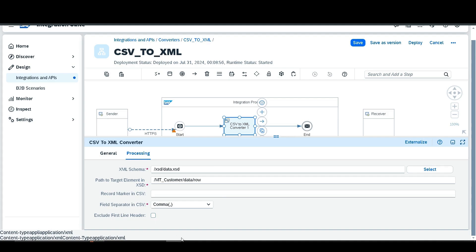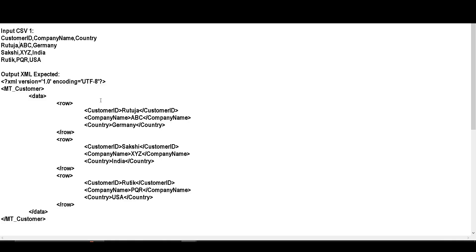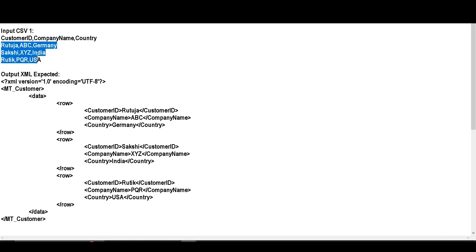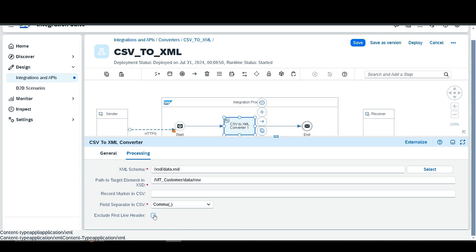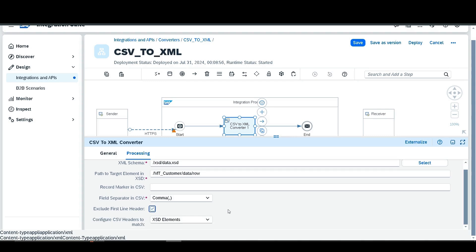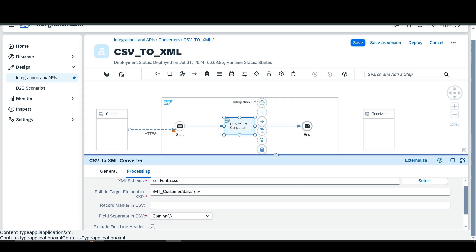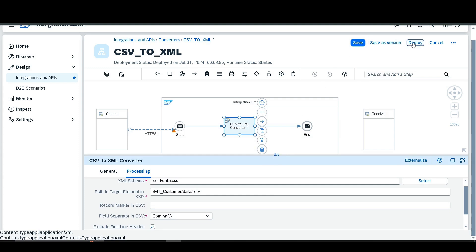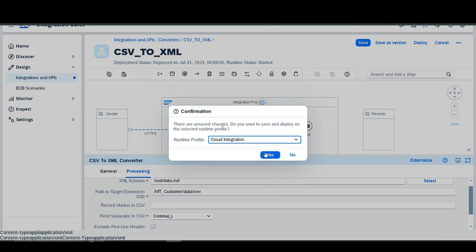Then there is the exclude first line header option. In our CSV file the first line contains the header and the main data fields start from the second line, so we skip the first line by enabling exclude first line header. After that, configure CSV header to match — there are two options: CSV field sequence and XSD element. We will learn both, but first select CSV field sequence, then deploy.